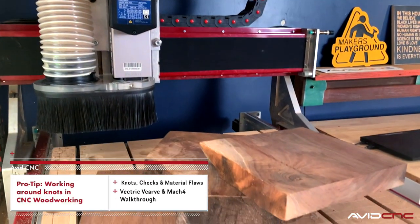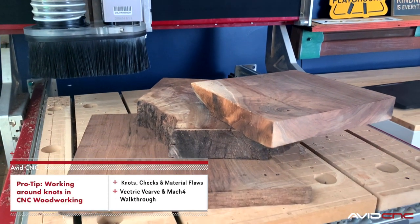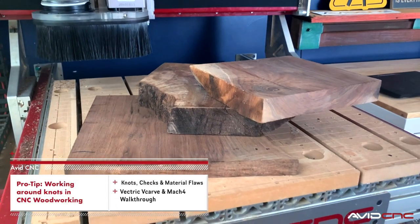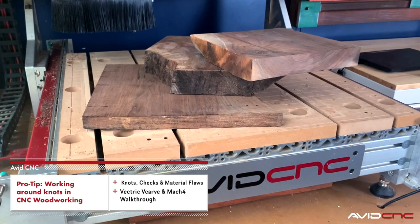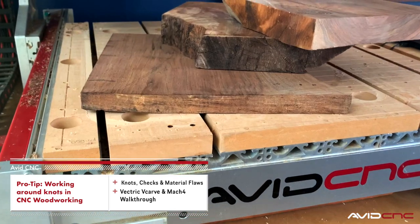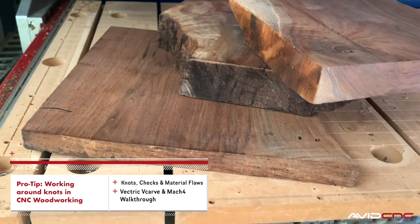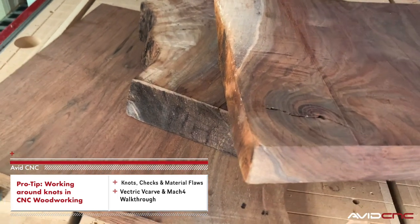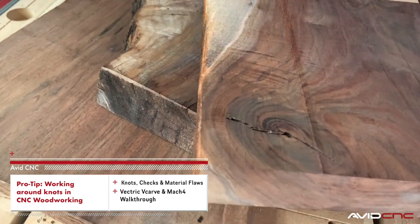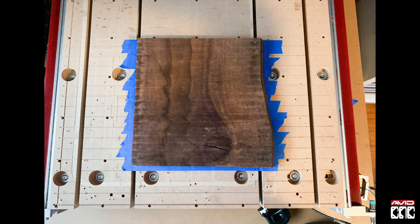Hi all, this is Sammy with a quick pro tip video focusing on some ways to work around knots in CNC woodworking. You can also use this to work around cracks, checks, and other flaws in the material. Alright, let's jump into it.